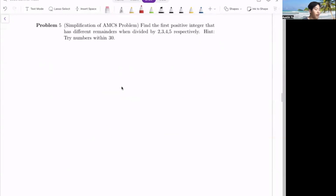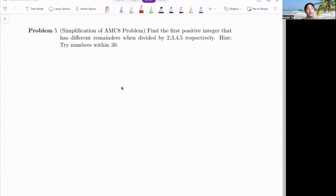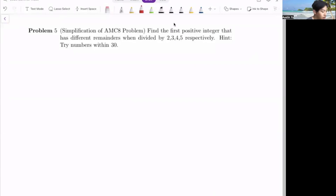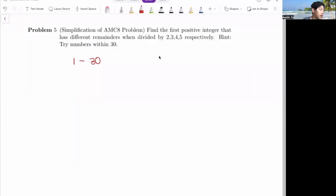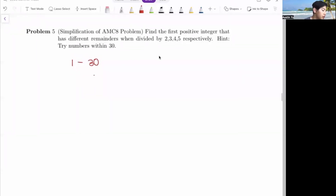Problem five: find the first positive integer that has different remainders when divided by two, three, four, and five respectively. Hint: try numbers within 30. So we try numbers from one to 30 — that's the range we're working with. For this problem, you can try different numbers from one to 30 and guess and check the answer.